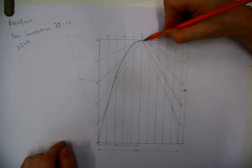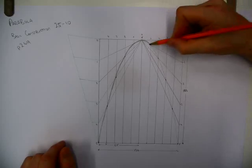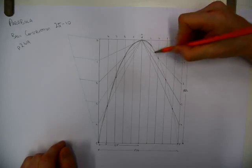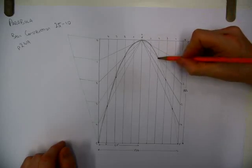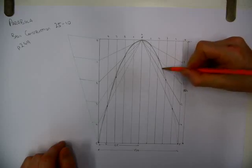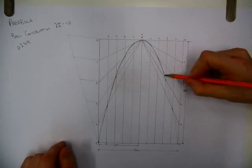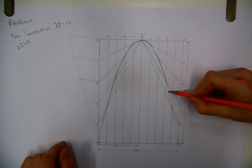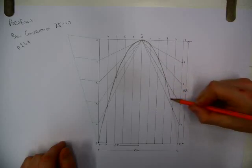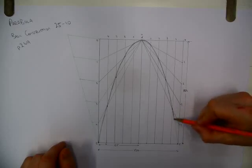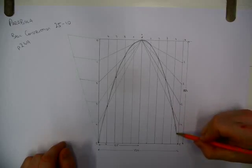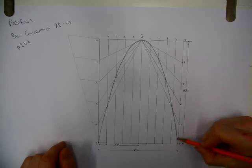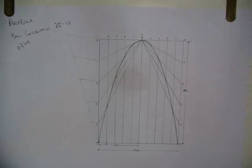So we're getting a bit of a shape there. And we can go over it a bit darker now. And there's our parabola.